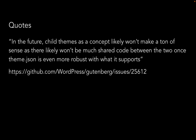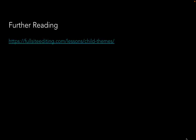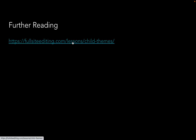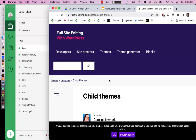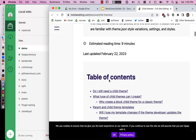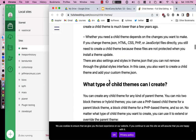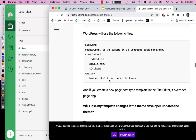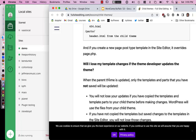Okay, so first of all, under Appearance, you used to see more stuff here — Customize, Menus, Widgets. Those are all gone. Now there's just Themes and Editor. This is just 2023 active. I'm going to go to Editor.